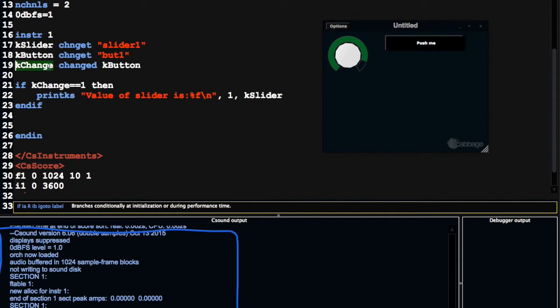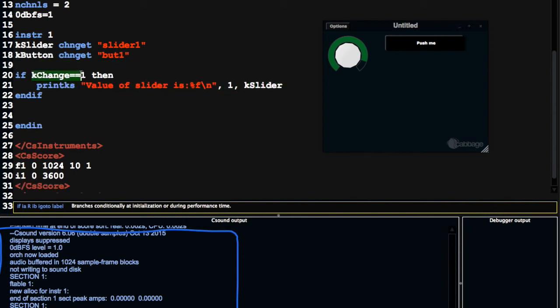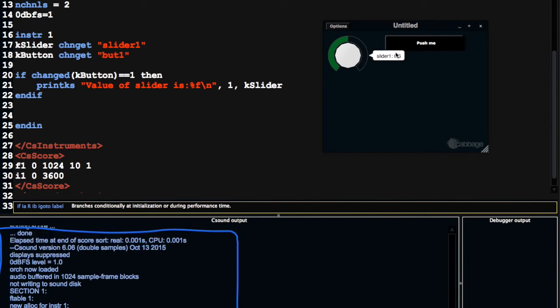So kchanged, when kbutton is updated, or when kbutton changes, kchanged is going to just momentarily output a 1. And then it's going to return back to outputting 0. So it's going to return to 0 again. So just for this tiniest fraction, it's going to output a 1, enough for us to be able to execute this line of code. So if you don't want to write this the long way out, you can call the opcode inline. And you can say changed, if you can spell changed, changed kbutton is equal to 1. So it's the same thing, it just saves you a couple of lines of code.